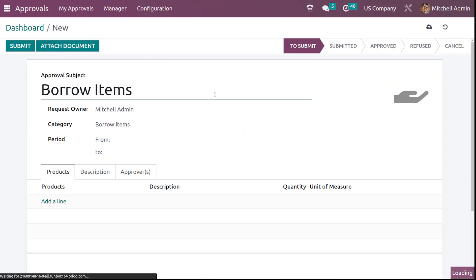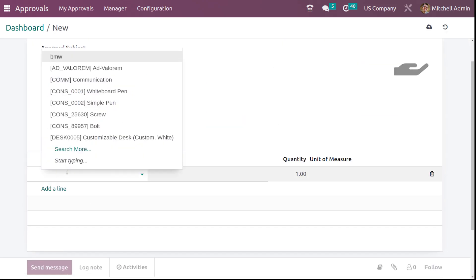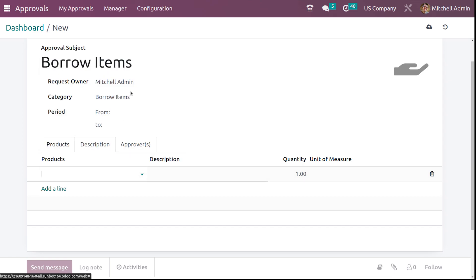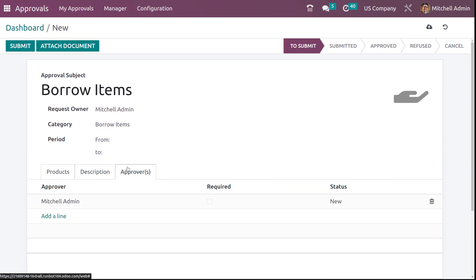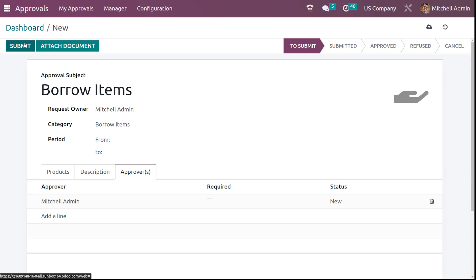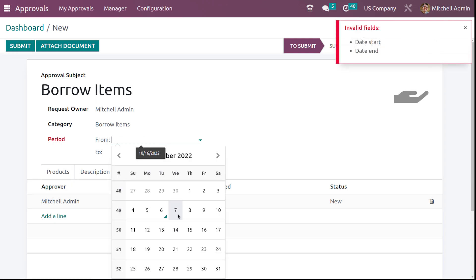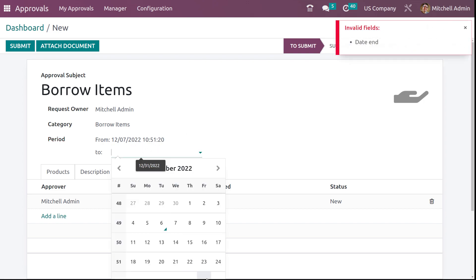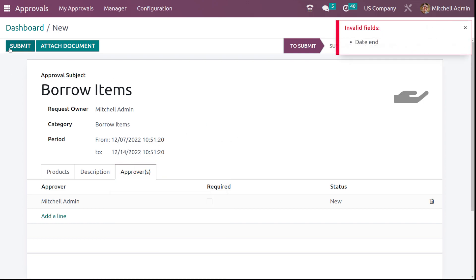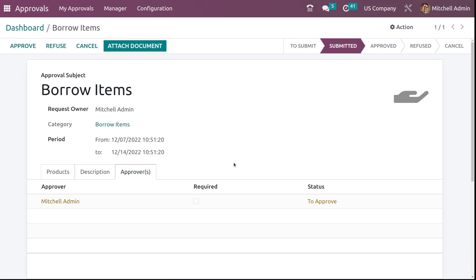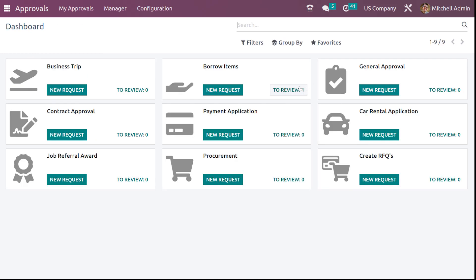Now under borrow items, you can add the product which you are planning to borrow. I'm putting whiteboard pen in the description with approvers set. Before submitting, you have to set the start date and end date — that is from which date to which date. Now submit it. It's submitted. If you go back to the dashboard, you can see the to review count has become one because that request is not yet approved, refused, or canceled — it's just in the submitted state.